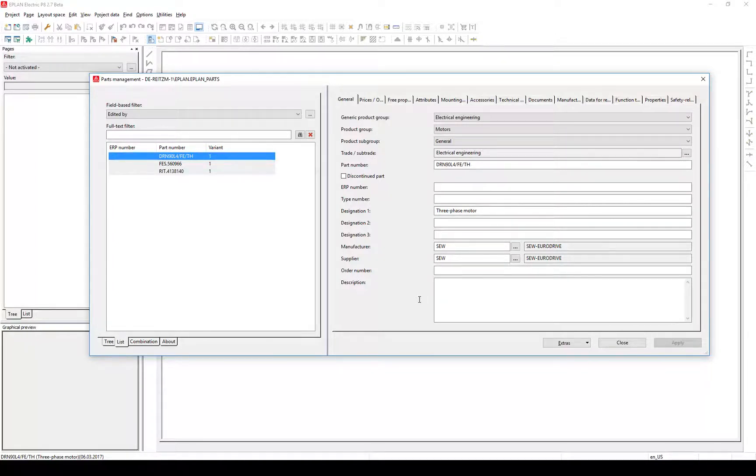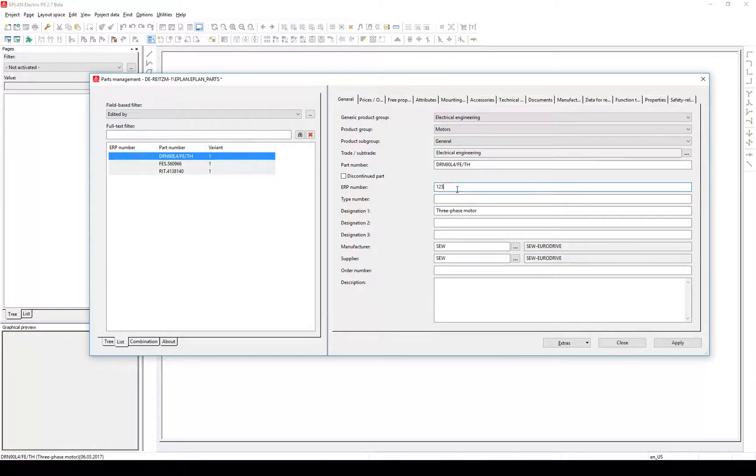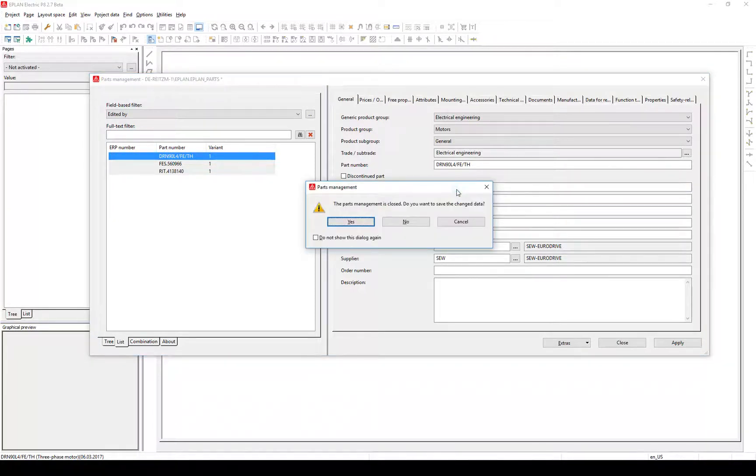Click into the field for the ERP on the right, enter a number, and press enter to confirm the input. By pressing enter after an input, the parts management closes. Formerly...